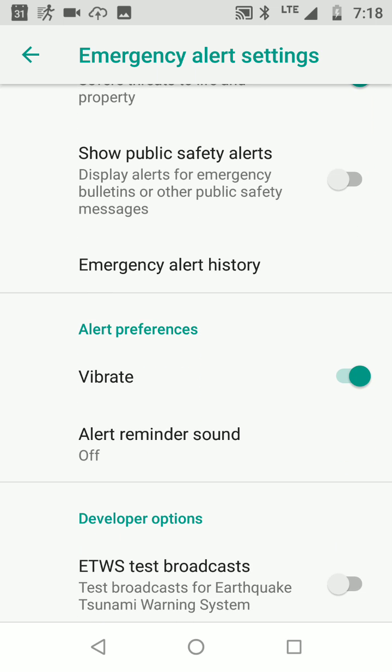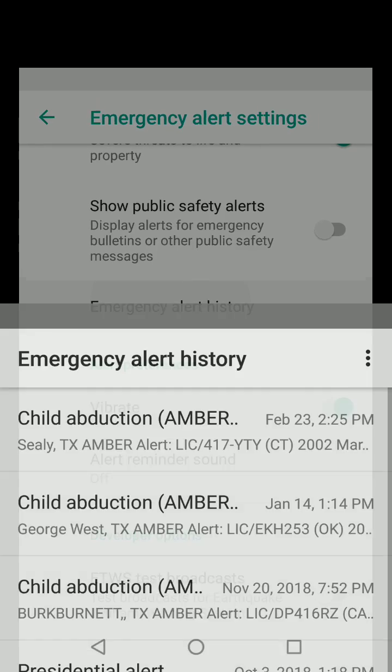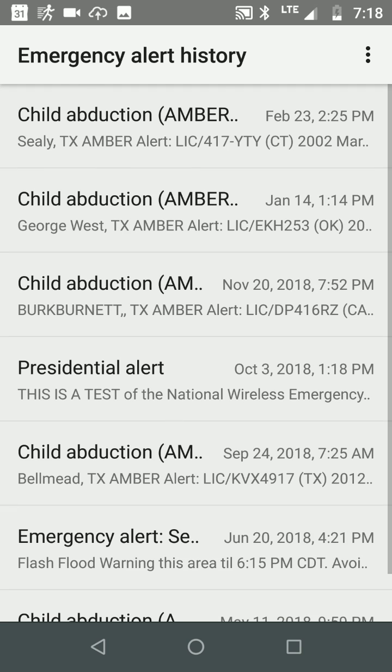To see the past alerts, go to your Emergency Alert history, and there you'll find some prior alerts.